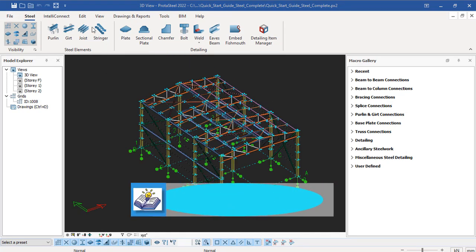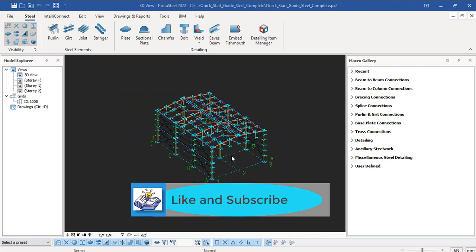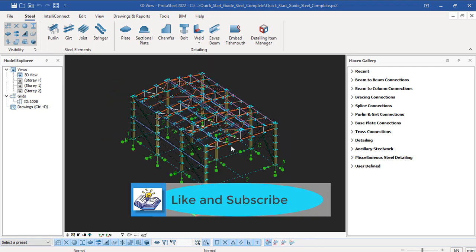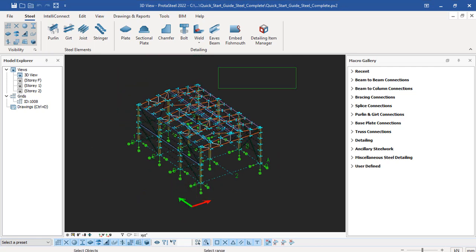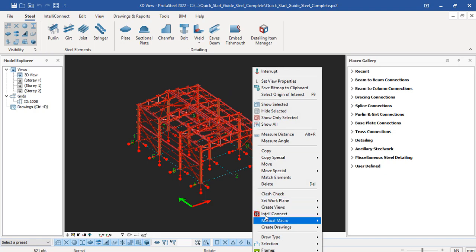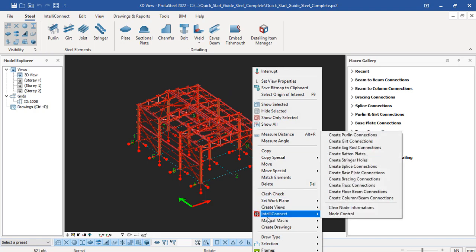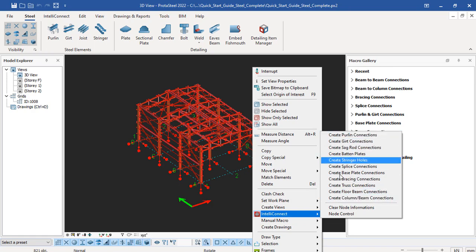This is how the interface looks. To check the effectiveness of the interface connection options, we have to highlight all of this model, just like this. After getting it highlighted, right-click on it and then come to interface connect options. You have a dropdown menu that consists of connections for various members of the steel structure.